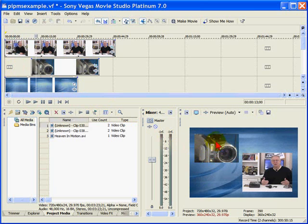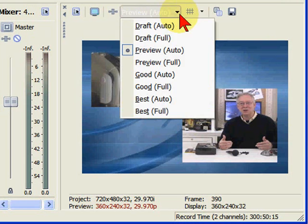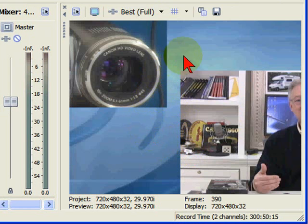Now the way to do that is once I have the frame here that I want to see, I want to go to preview, set it to best and full. That gives me a full screen image.